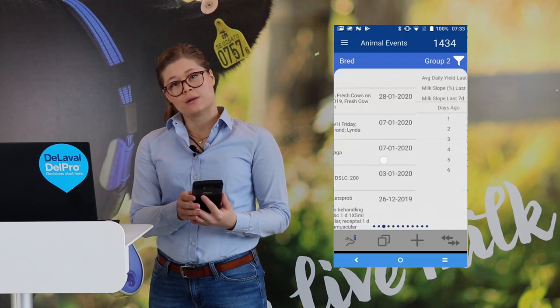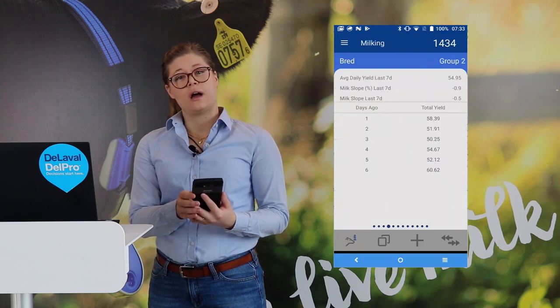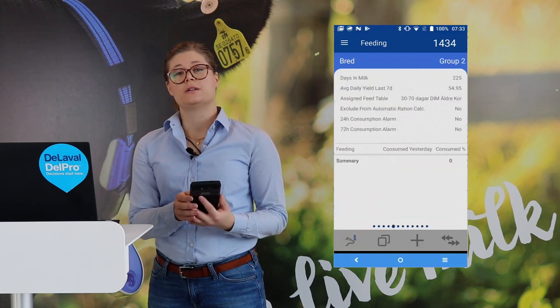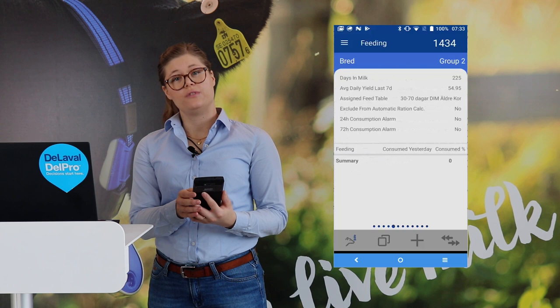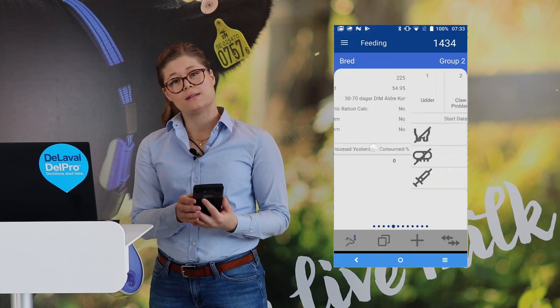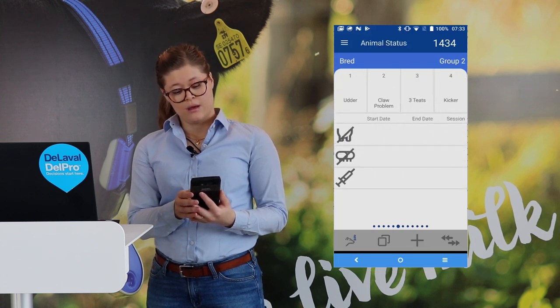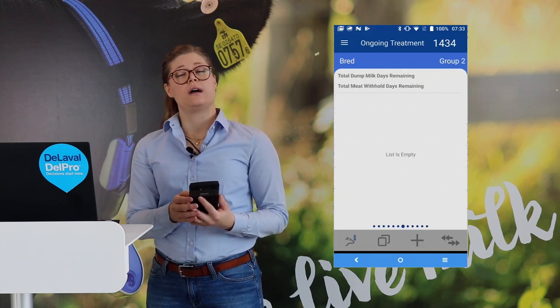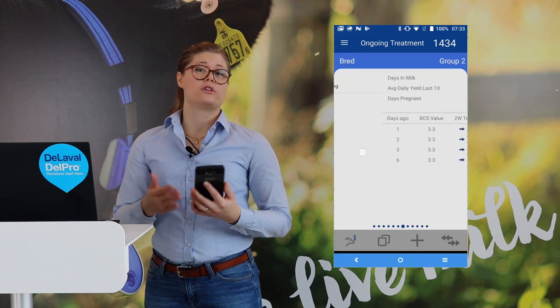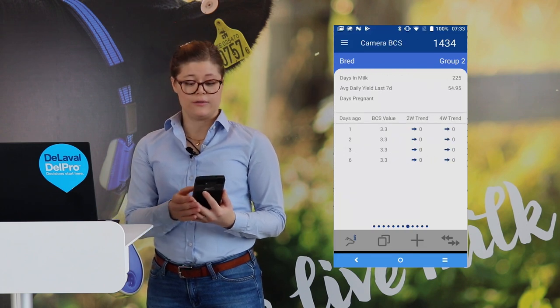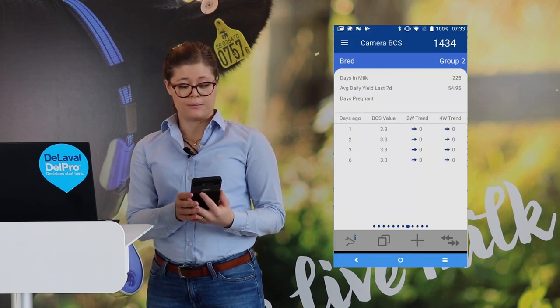And then based on the system that you have, it will show different information. For example, if it is a VMS or a policy system. We will also show different tabs if you have, for example, a BCS camera installed or feeding equipment.